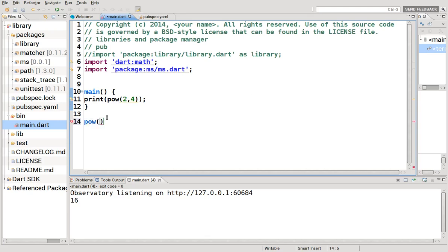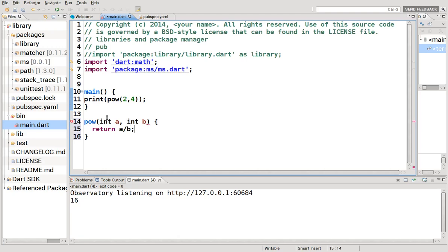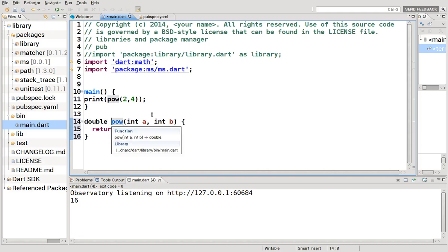But what if I also created a class or a function called pow? Int a int b, and I said return a divided by b. So that would be double, right? So what if I did something like this? What's going to happen right here? It gives me 0.5, but I'm going to say, hey, wait a minute. I didn't mean to name it this, but I guess I did anyway, and I can't really change it. So what do I do right here?